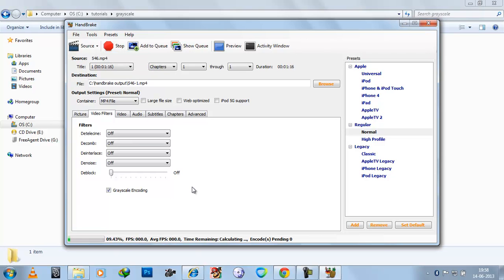It will take a few seconds to convert. Now this is a small video, just one minute video. So a larger video will take more time. You can see the encoding has started.